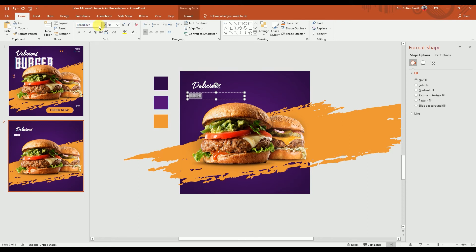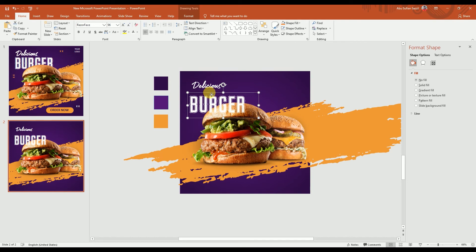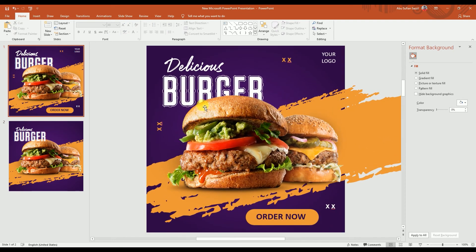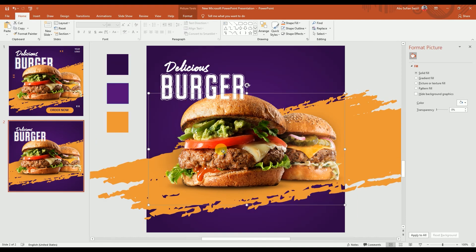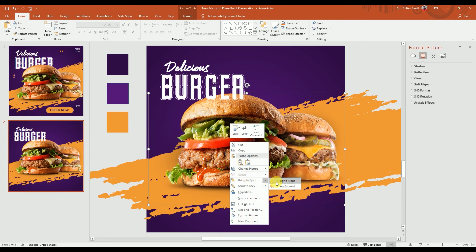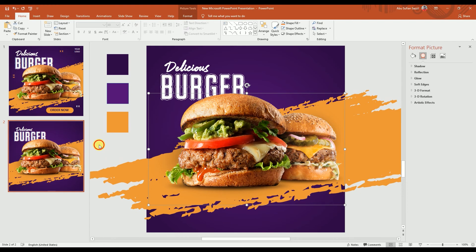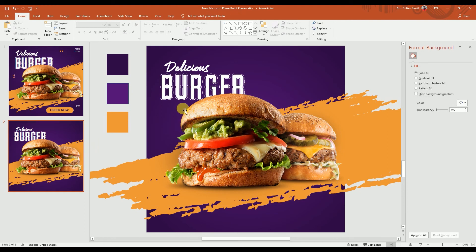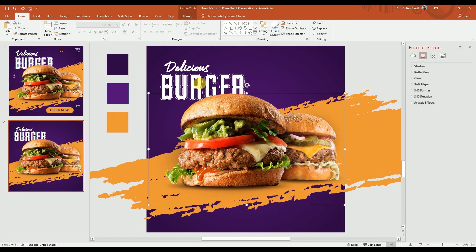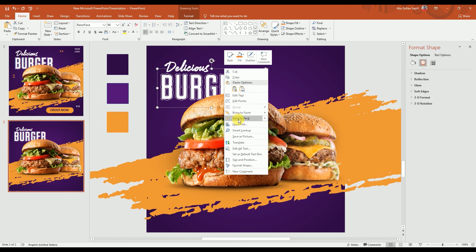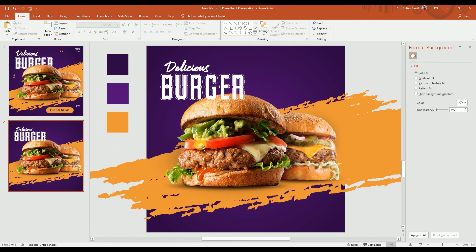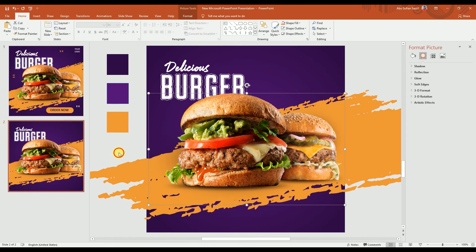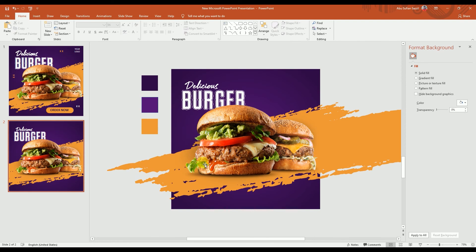This time we're going to use a different font — the name is Razor Face. Let's increase the size and modify the text box a bit to match our reference result, then place it here. In our poster, we want the effect that the burger appears in front of the text, so we select the burger, go to options, and choose Bring to Front. That makes the burger appear in front of the text, which looks better. Bring to Front — yes, this is the result.